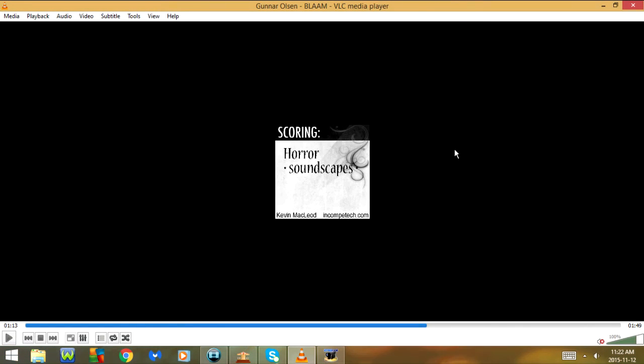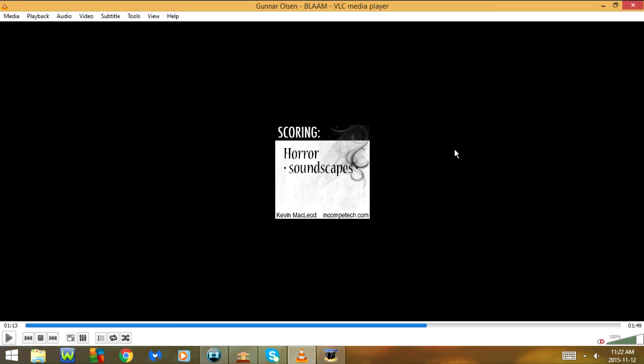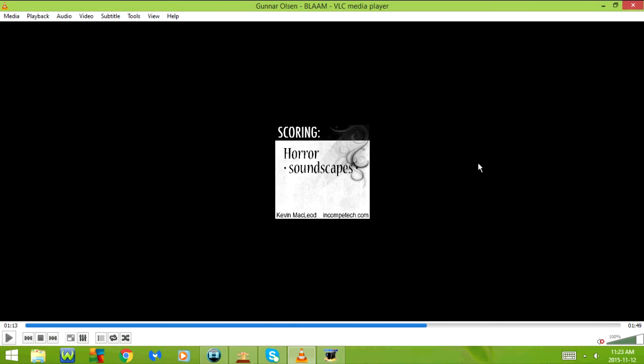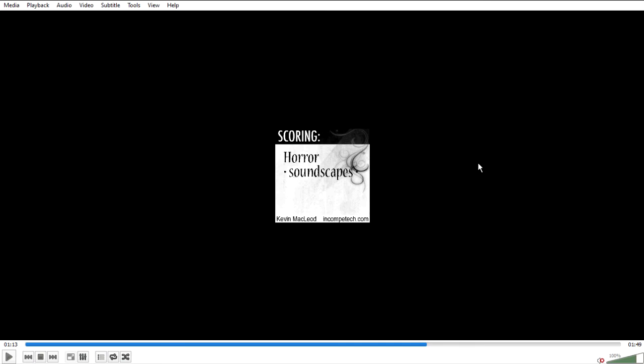CTRL-H goes to minimal interface. And if you press it again it will go back. F11 or FN and F11 goes to full screen interface. And if you press it again it will go back.